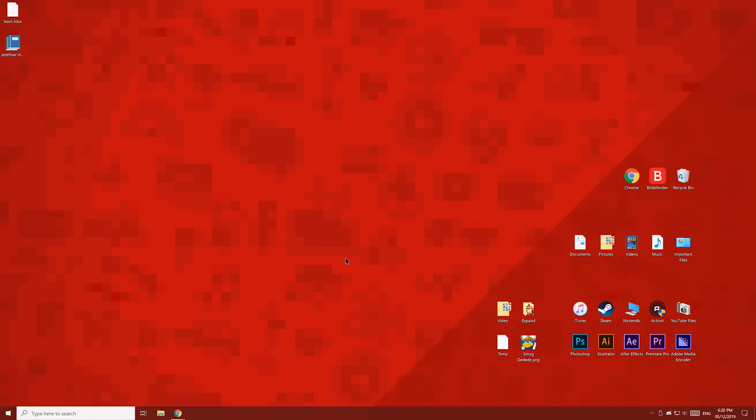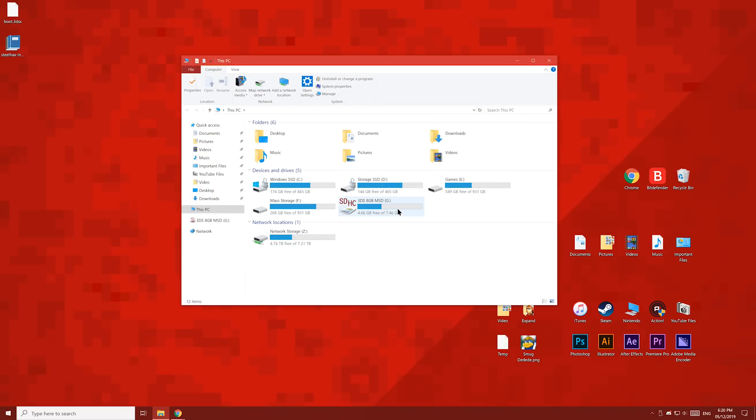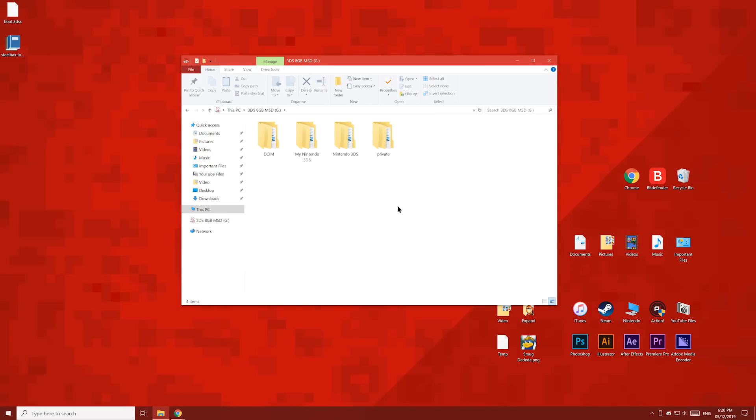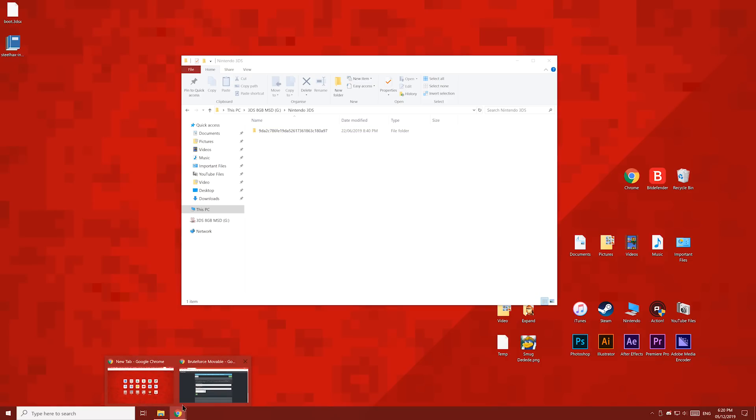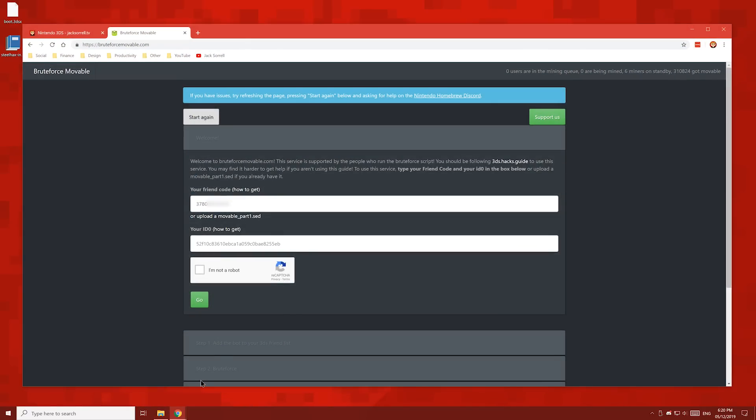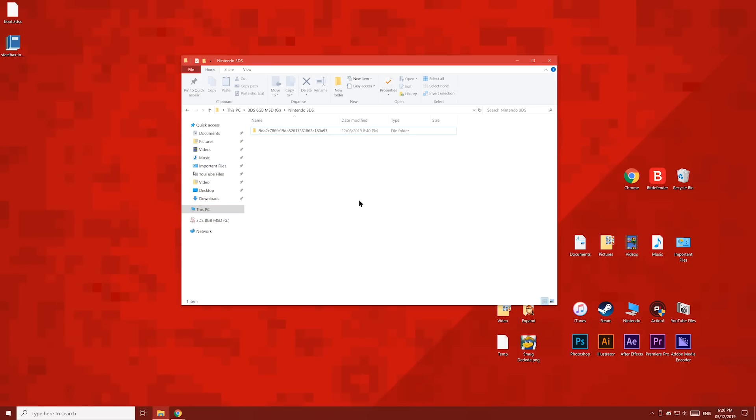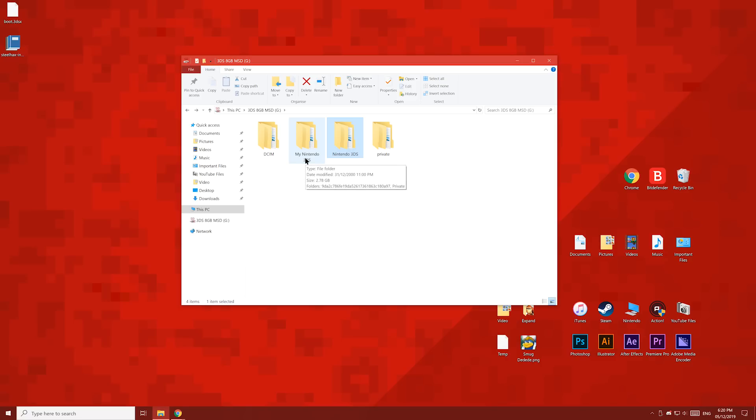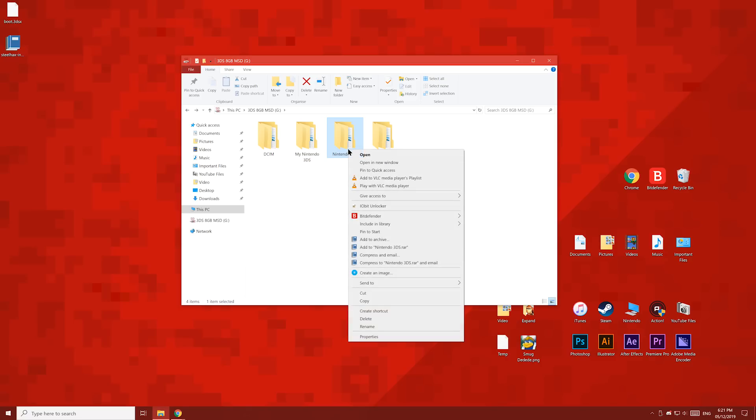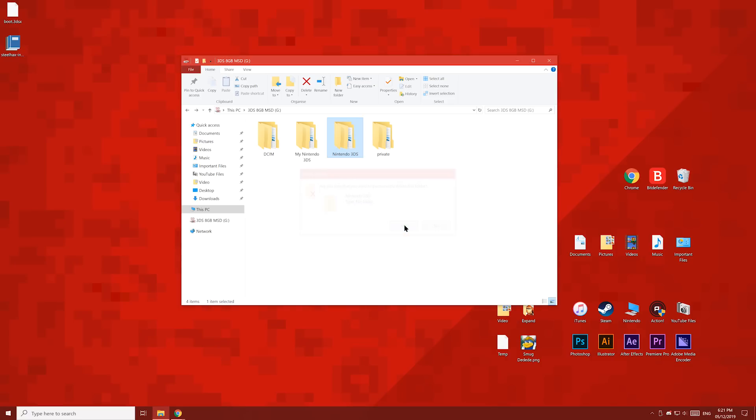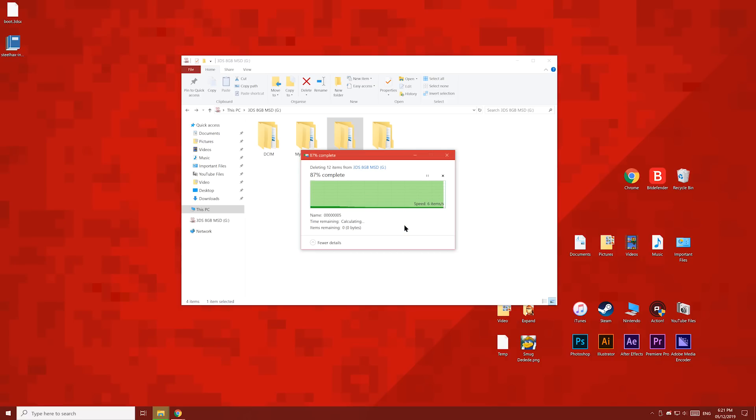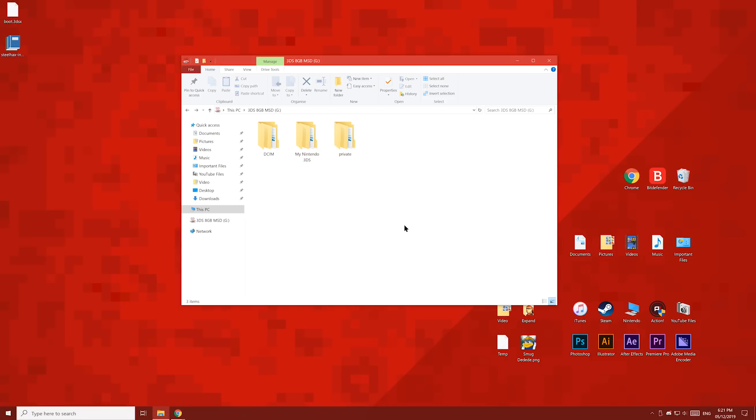Now over on your PC, open up your 3DS's SD card, and you should see this new Nintendo 3DS folder. Open the new folder and you'll see this one inside. Select this folder, then press F2 and copy this folder name. This name is your ID0 number, and then paste it into bruteforcemovable.com. Over on the SD card, find the new Nintendo 3DS folder which just appeared. We're going to delete the new Nintendo 3DS folder, and then rename My Nintendo 3DS to Nintendo 3DS. Ensure you name this folder correctly.